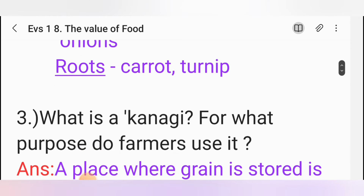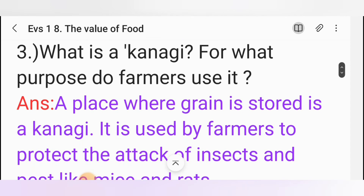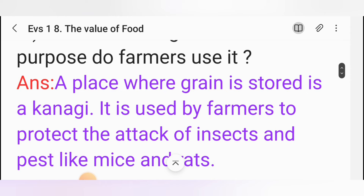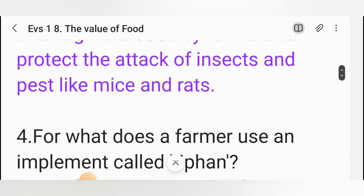Third one: What is a kanagi? For what purpose do the farmers use it? Answer: A place where grain is stored is a kanagi. It is used by farmers to protect against the attack of insects and pests like mice and rats.